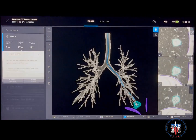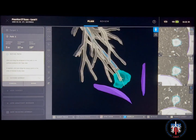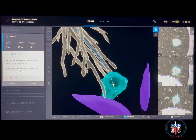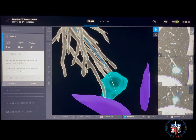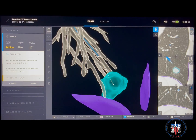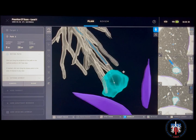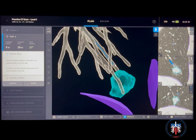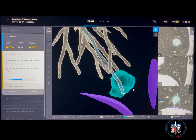Next, click add path and the software will generate the best perceived path to the target nodule, as well as purple anatomy borders based on the nodule's proximity to the pleura or fissure. Review the path and reposition the end point and biopsy point as needed. If the end point is too far from the nodule, the distance will light up in yellow. Similarly, if the exit angle of the instrument is too steep, it will also light up in yellow as a warning.